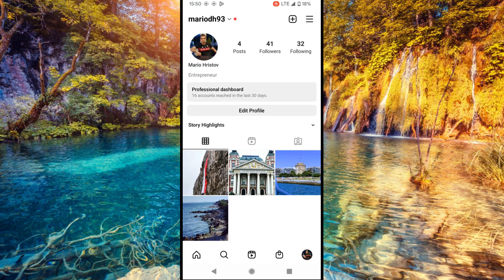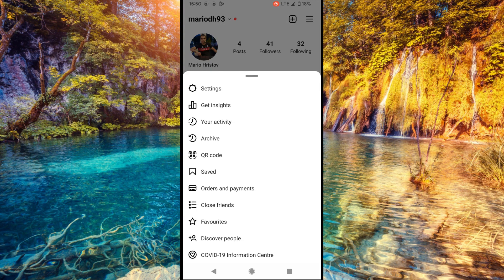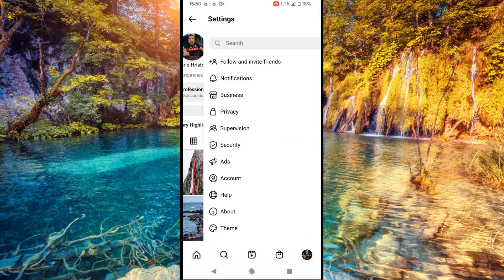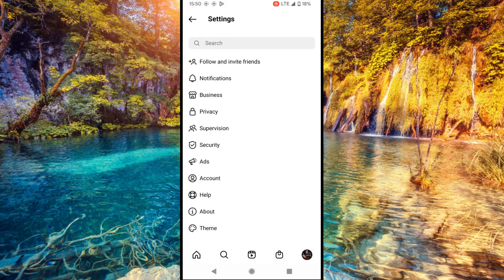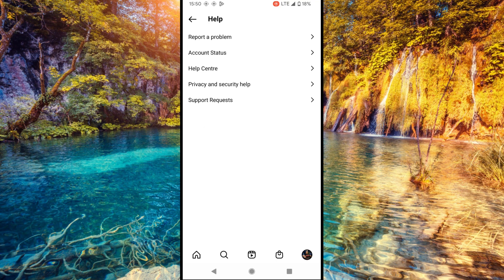We open Instagram, now we open our profile, now we tap the three lines at the top right and select Settings.